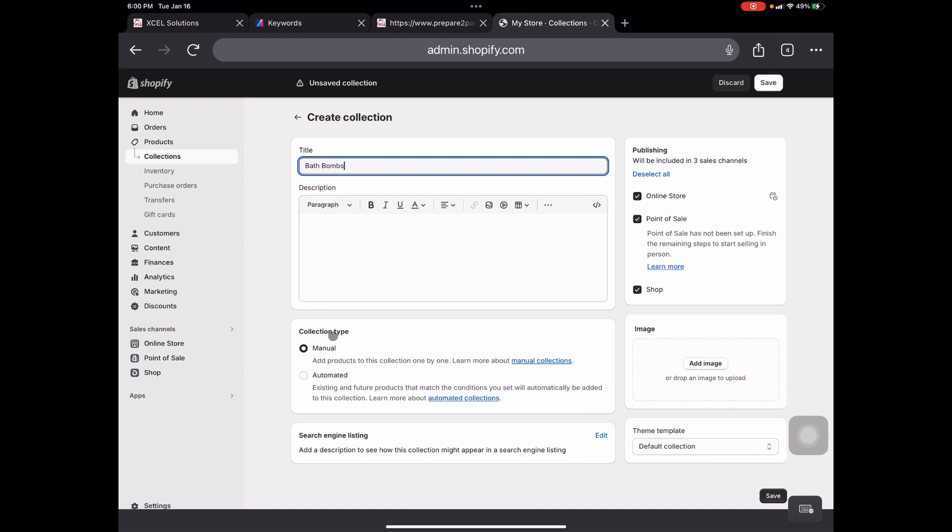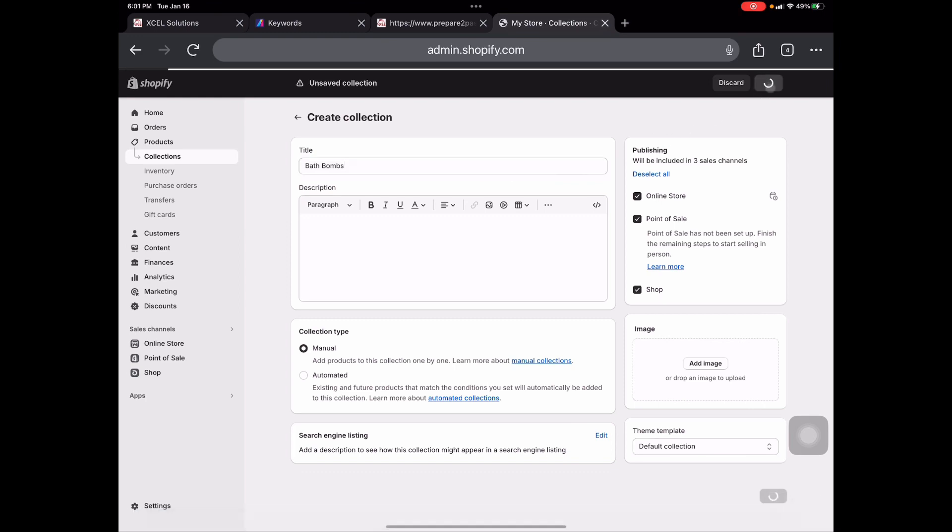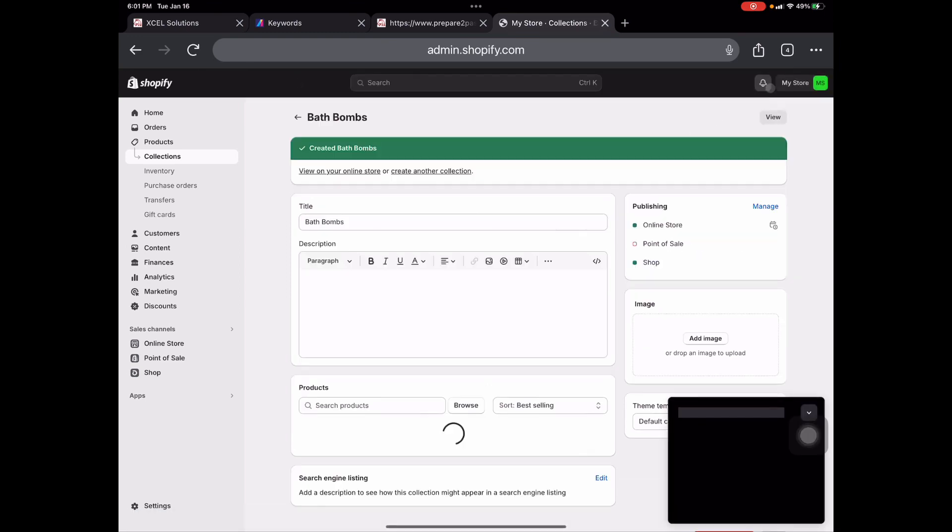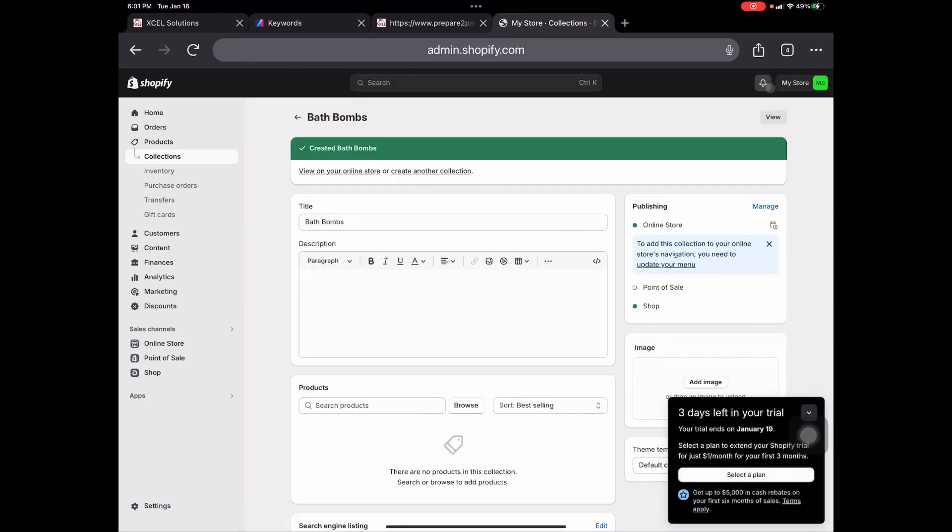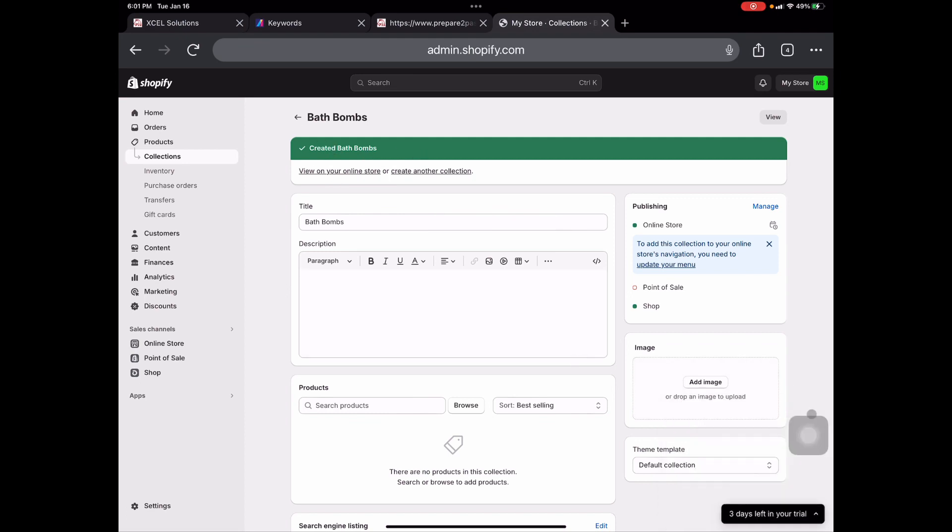Now over here for collection type, I personally like to manually add each product to its collection. So my soaps, I will add each one of them individually to the collection, as well as my bath bombs or scrubs. If you do candles, whatever you use, I personally just like for it to be on manual. So now since we have our title of the collection up there, we're just going to go ahead and save that. Once it's done, it says created bath bombs.